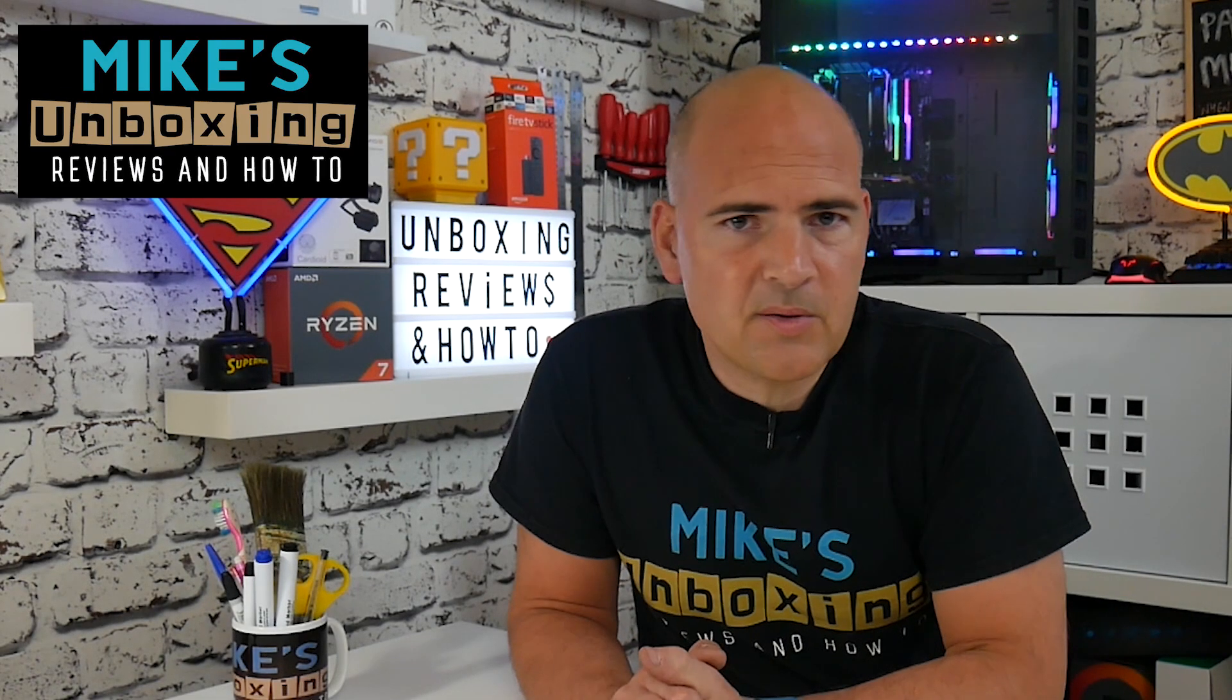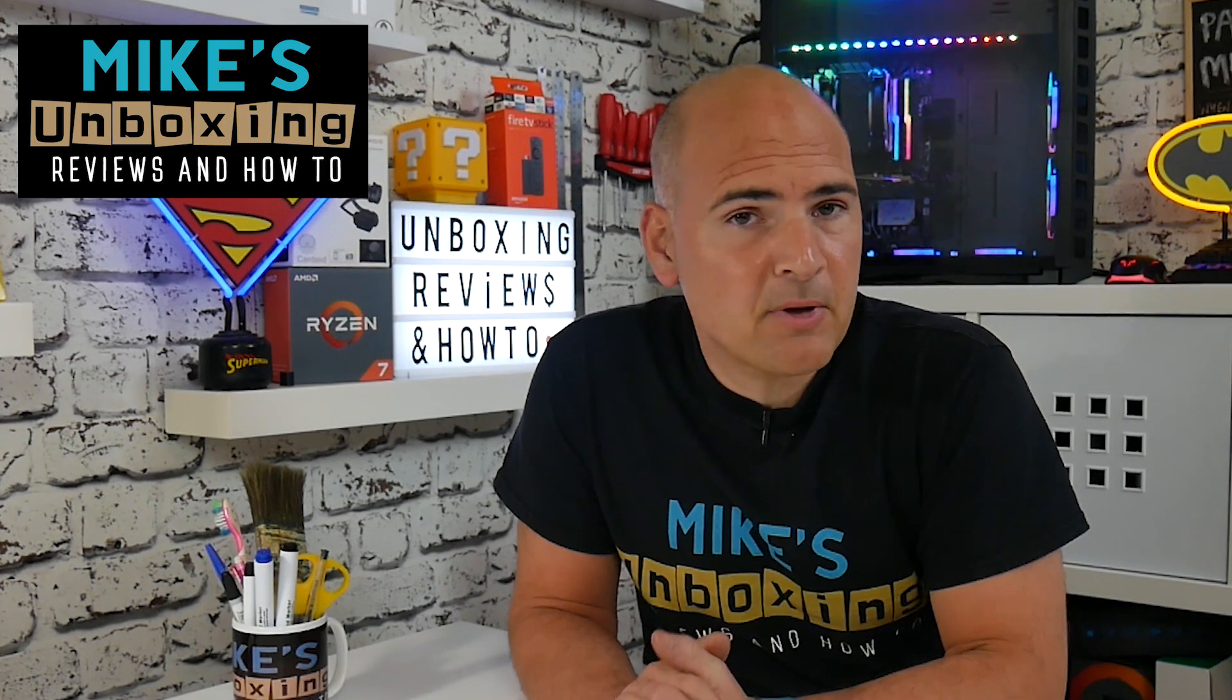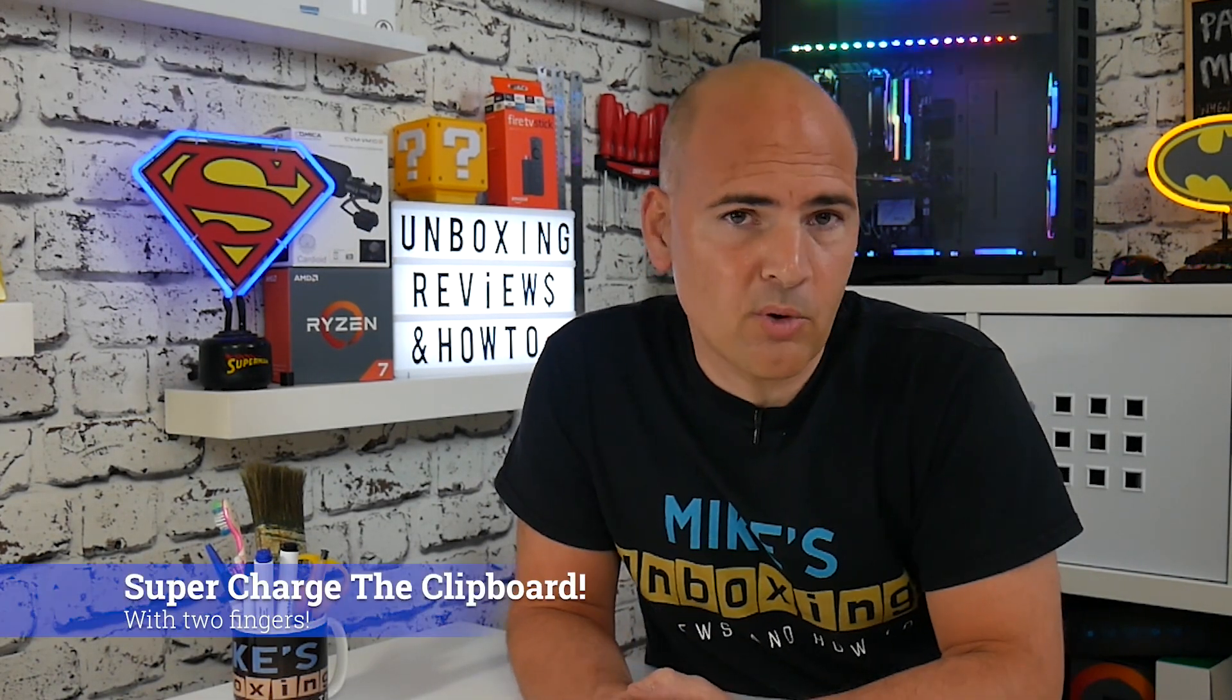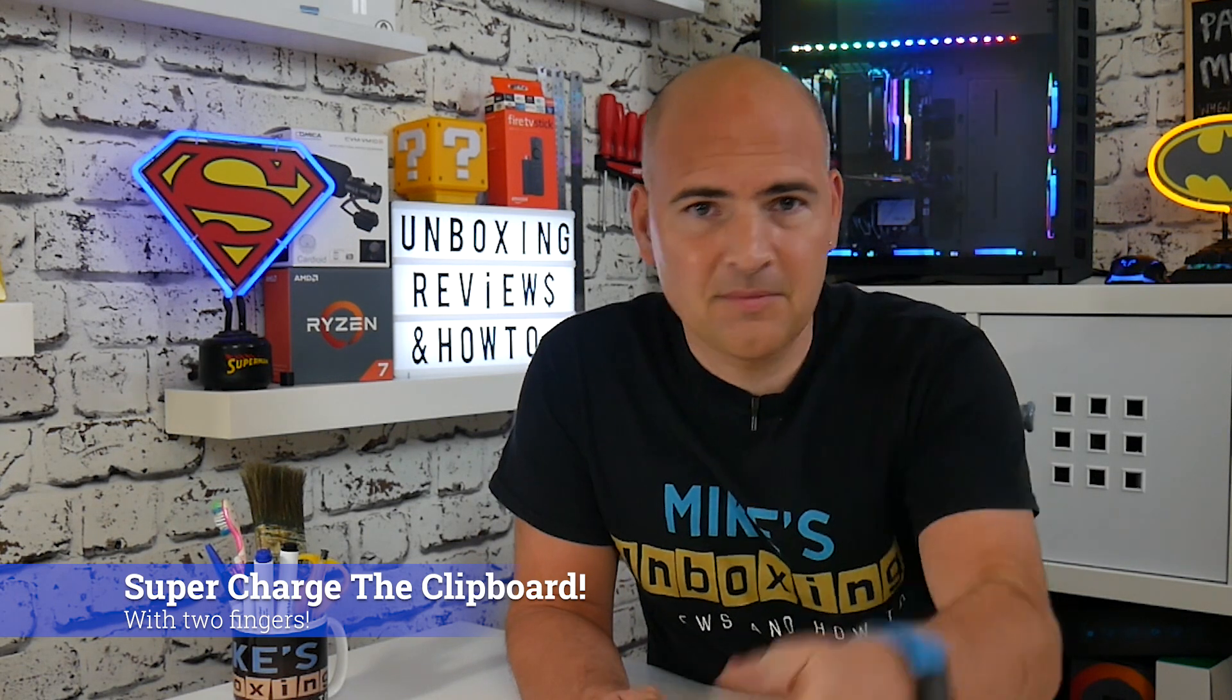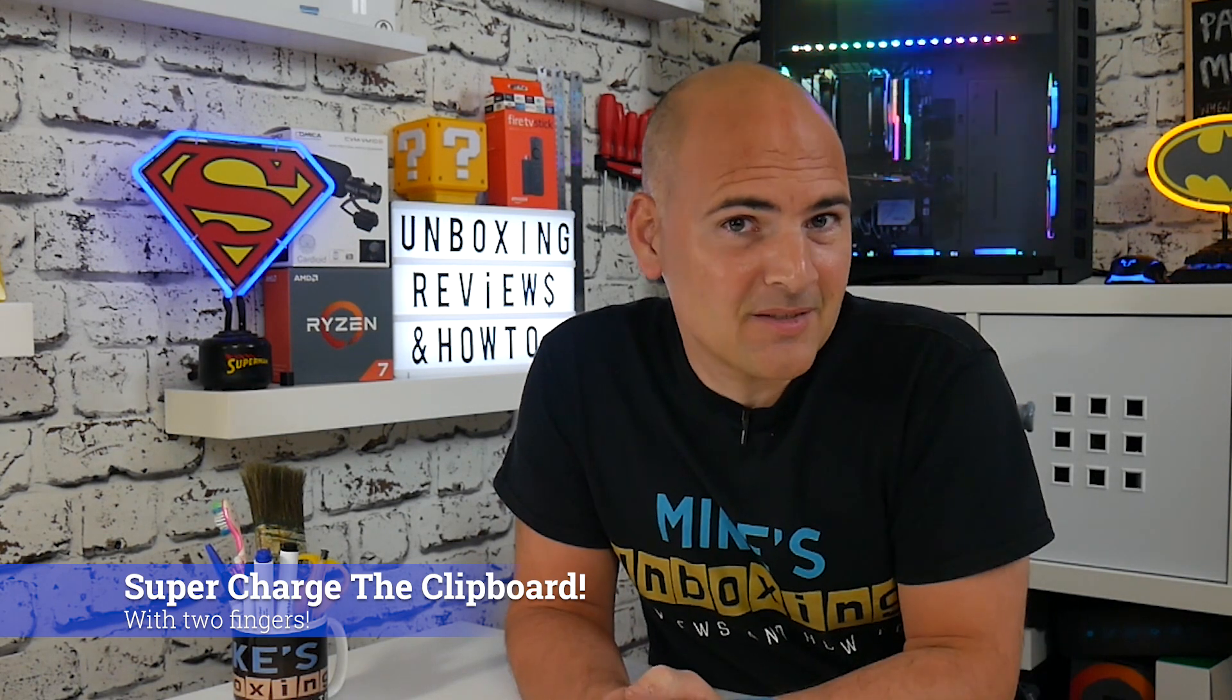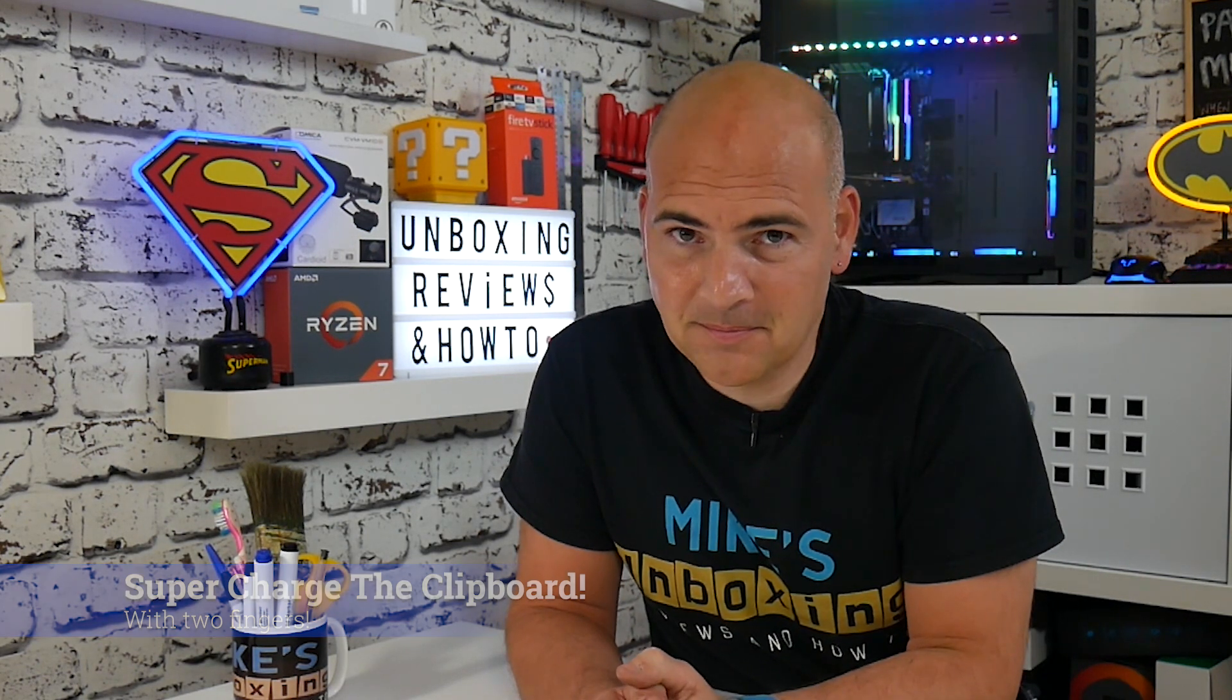Hi, this is Mike from Mike's Unboxing Reviews and How-To, and today I'm going to show you how to supercharge your clipboard with two fingers. Keep watching to find out more.